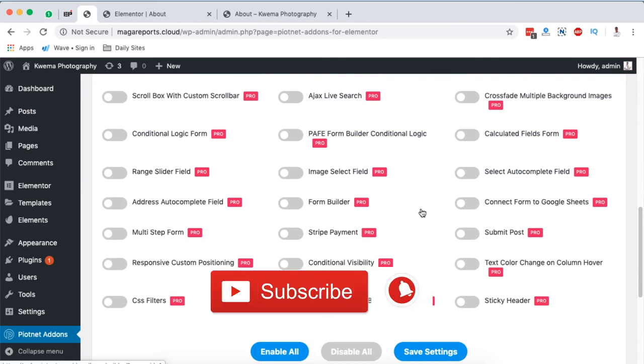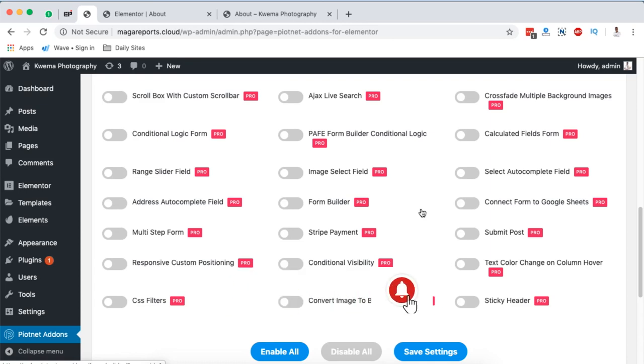Anyway, if you're new to this channel, please consider hitting the subscribe button and the bell icon so that you don't miss out on new content when I push it out. If you like this video, please like it. Thank you so much for watching and see you in the next video.